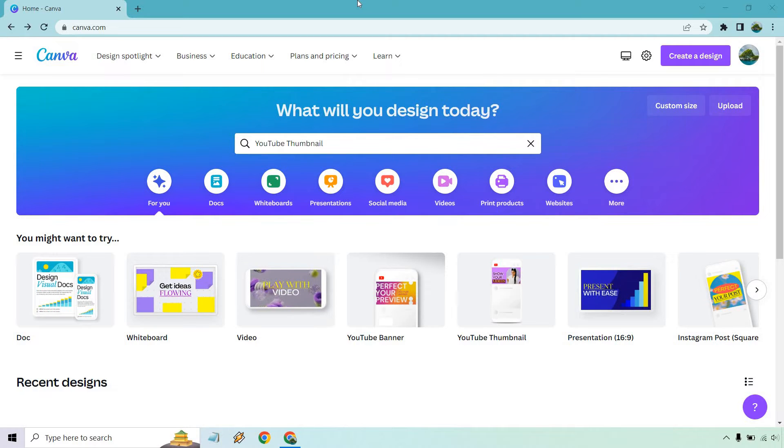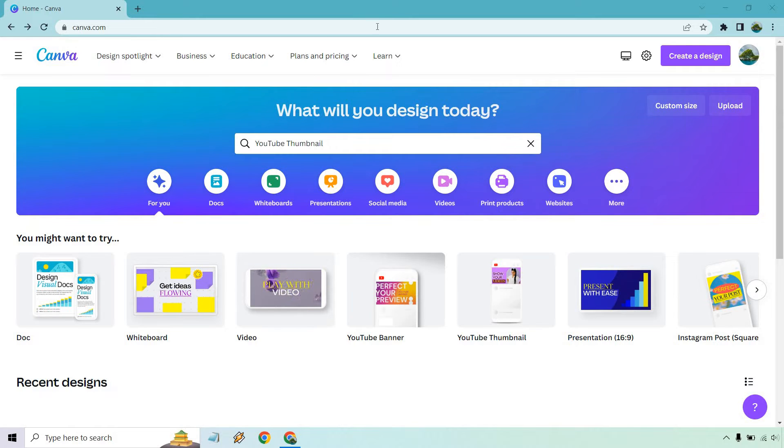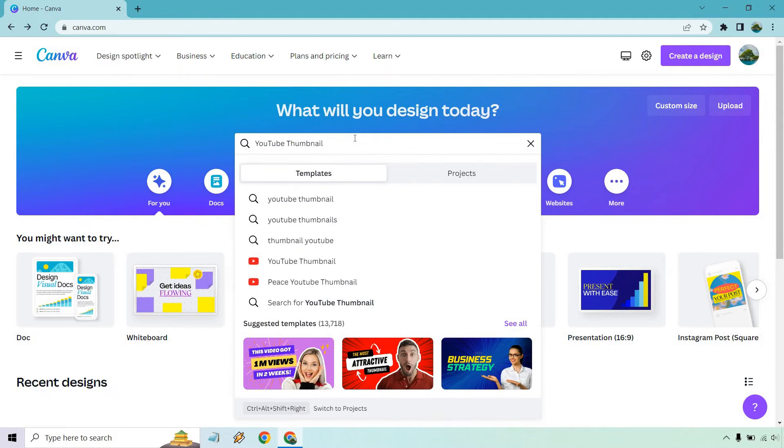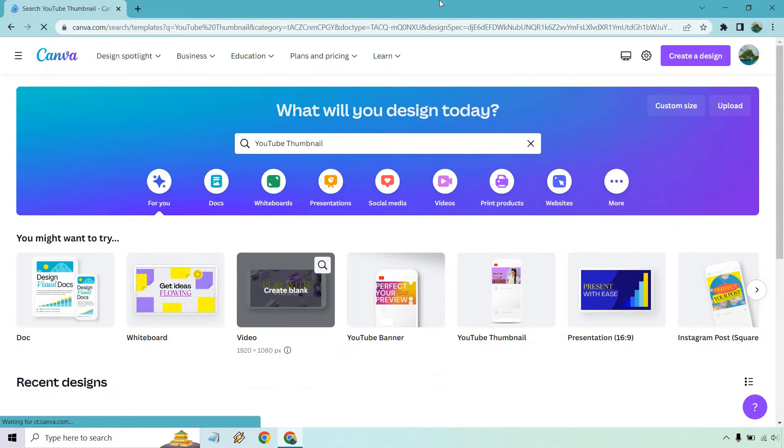I will put a link down below in case you want to follow along. Like I said, they are free to sign up and do what I'm going to be showing you. So when you get to the homepage here, we're going to search for YouTube thumbnail. If you type in something like that, let's just click here.